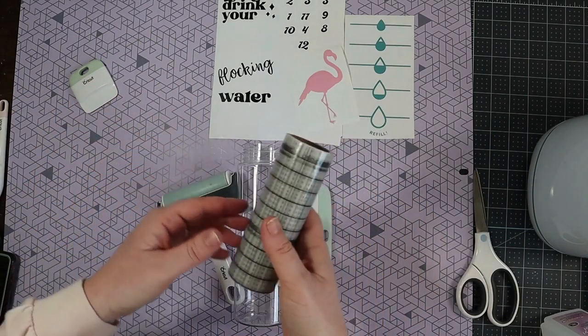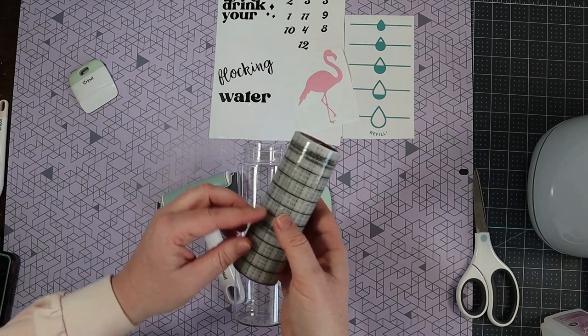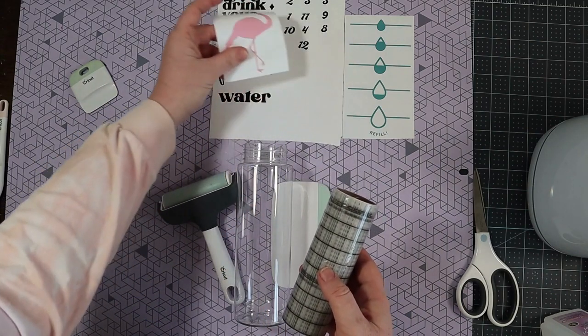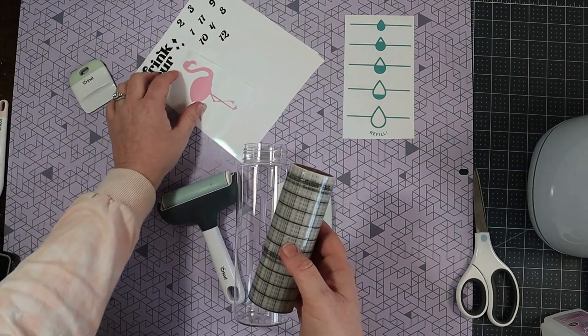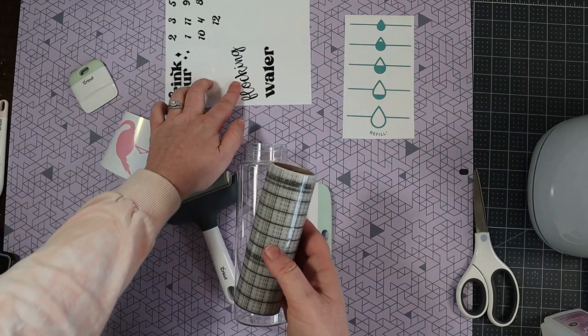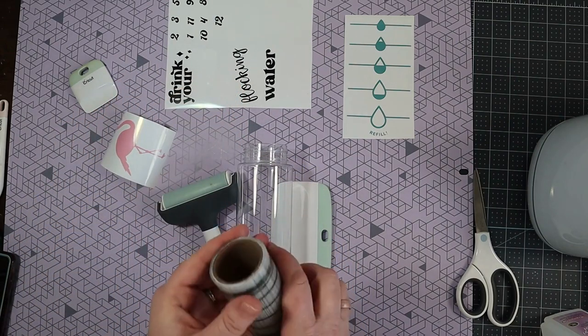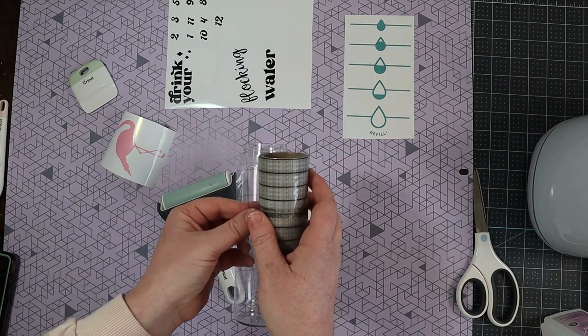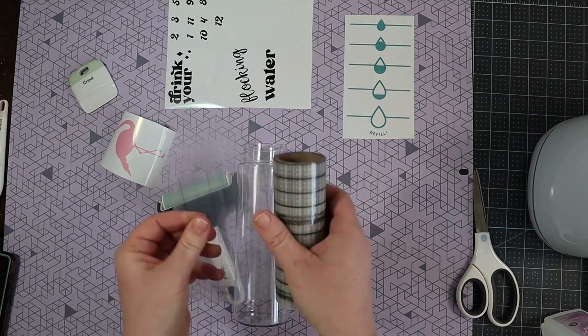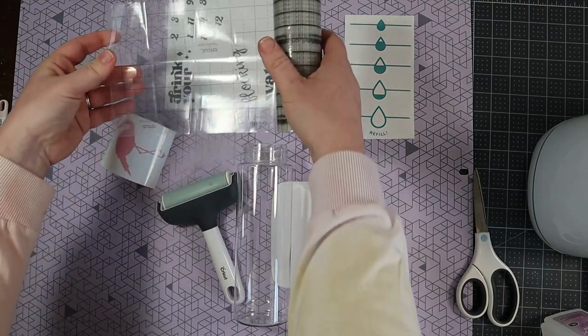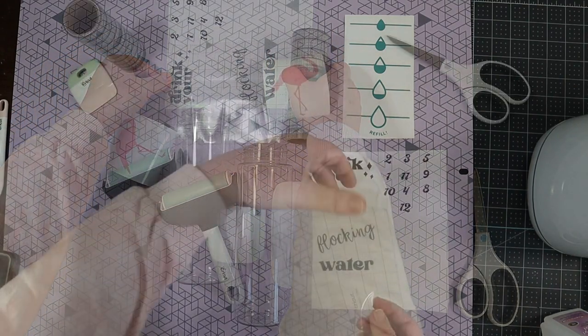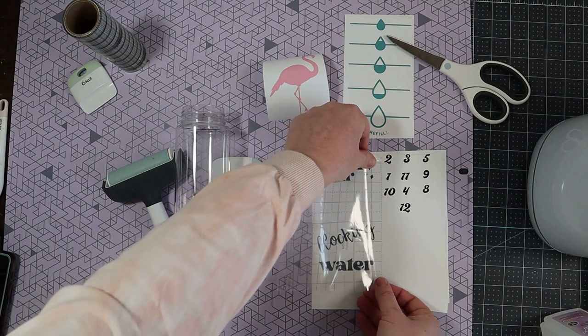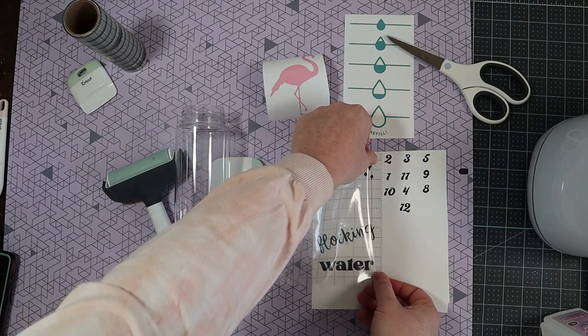This is the new linerless transfer tape. This is what I'm going to be using to transfer my design. So I'm going to first figure out how big of a piece of transfer tape I need and then just cut it down to fit my design. I will be using the same piece of transfer tape for the whole water bottle. So that's nice that it can be reused.